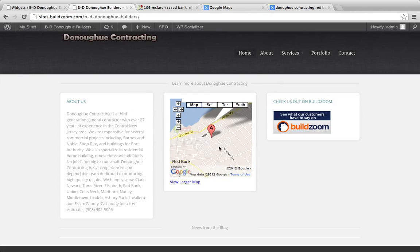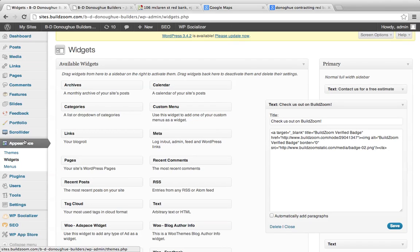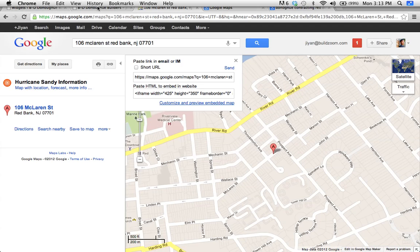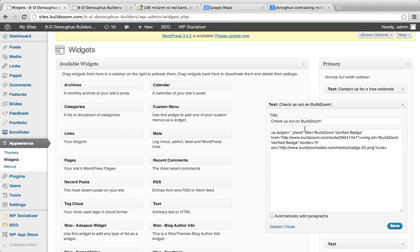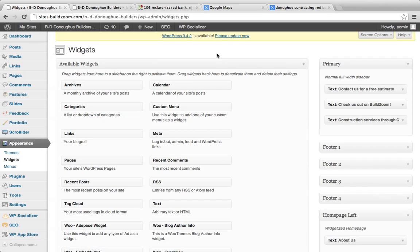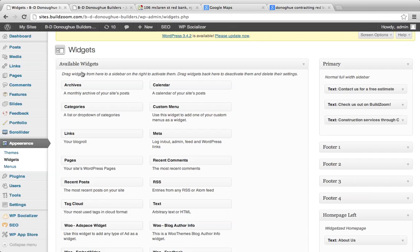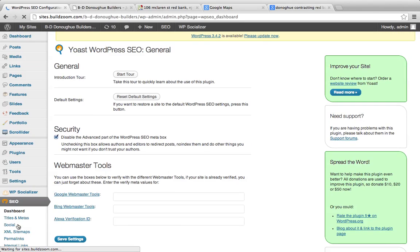Going back to the homepage for a moment. Looking at the content — they've been in the construction industry for over two decades, providing central New Jersey with construction services. Let's update the map description to say 'We provide construction services throughout central New Jersey.' The types of services include commercial renovations, home remodeling, and room additions — let's keep that in mind as we go to our SEO plugin.